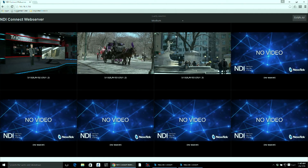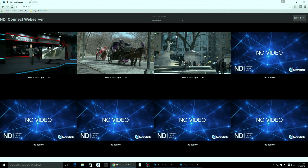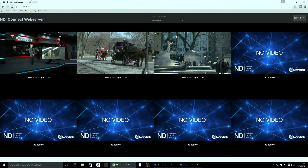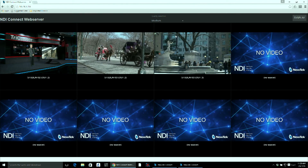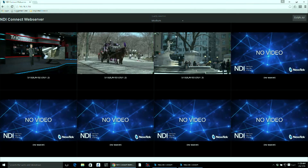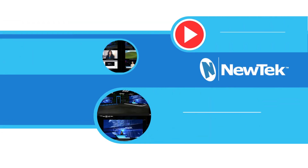We hope this tutorial has been helpful to you. If you have any suggestions on other topics you'd like covered in a two-minute tutorial, please put them in the comments below. Thanks for watching and we'll see you again real soon.